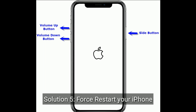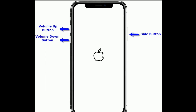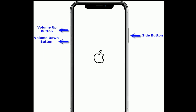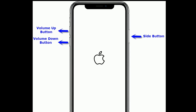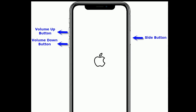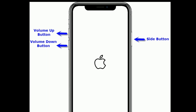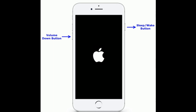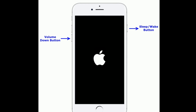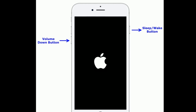Solution five is to force restart your iPhone. If you are using iPhone 8 or later models, or iPhone SE 2nd generation, quickly press and release the Volume Up button, then quickly press and release the Volume Down button, and finally press and hold the Side button until you see the Apple logo. If you are using iPhone 7 or 7 Plus, press and hold the Sleep/Wake button and Volume Down button at the same time until you see the Apple logo.